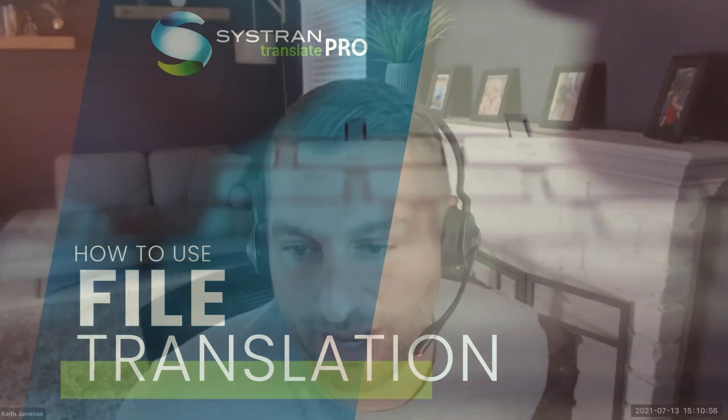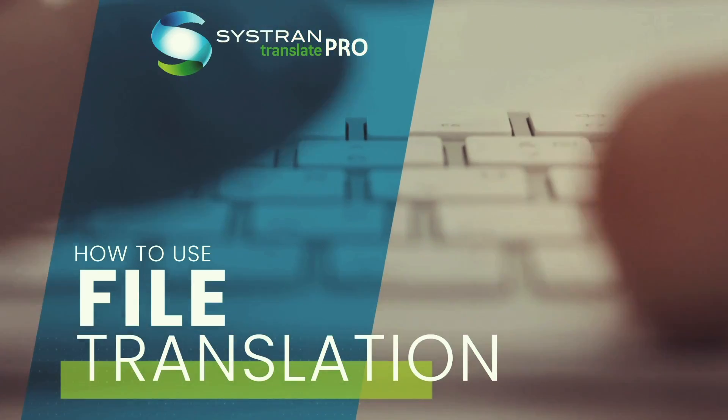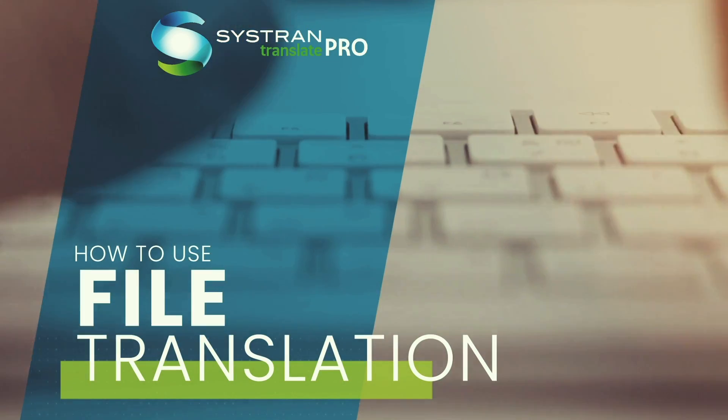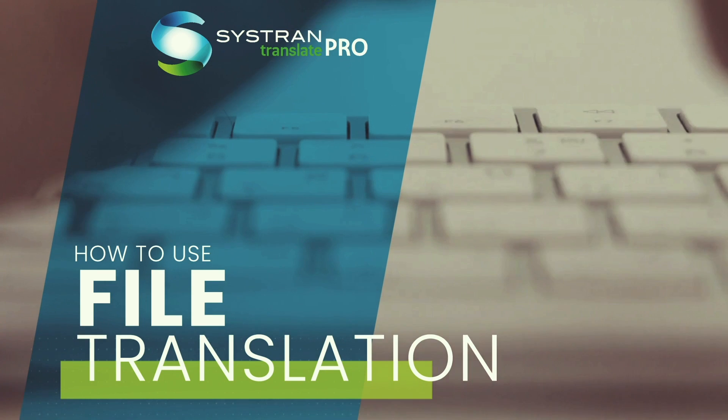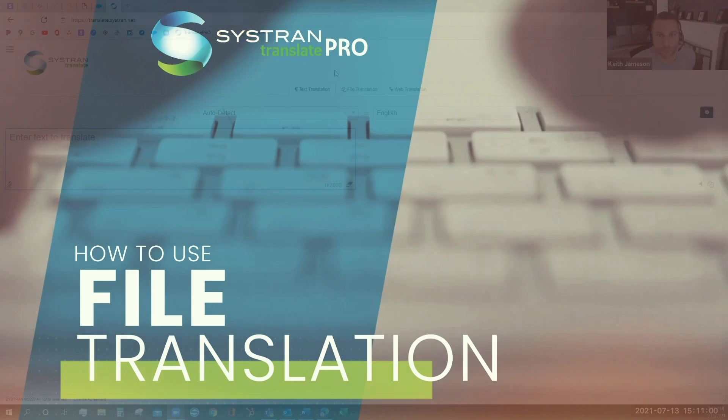Hello, today I'm going to show you how to use the File Translation tool on Systrad Translate Pro.